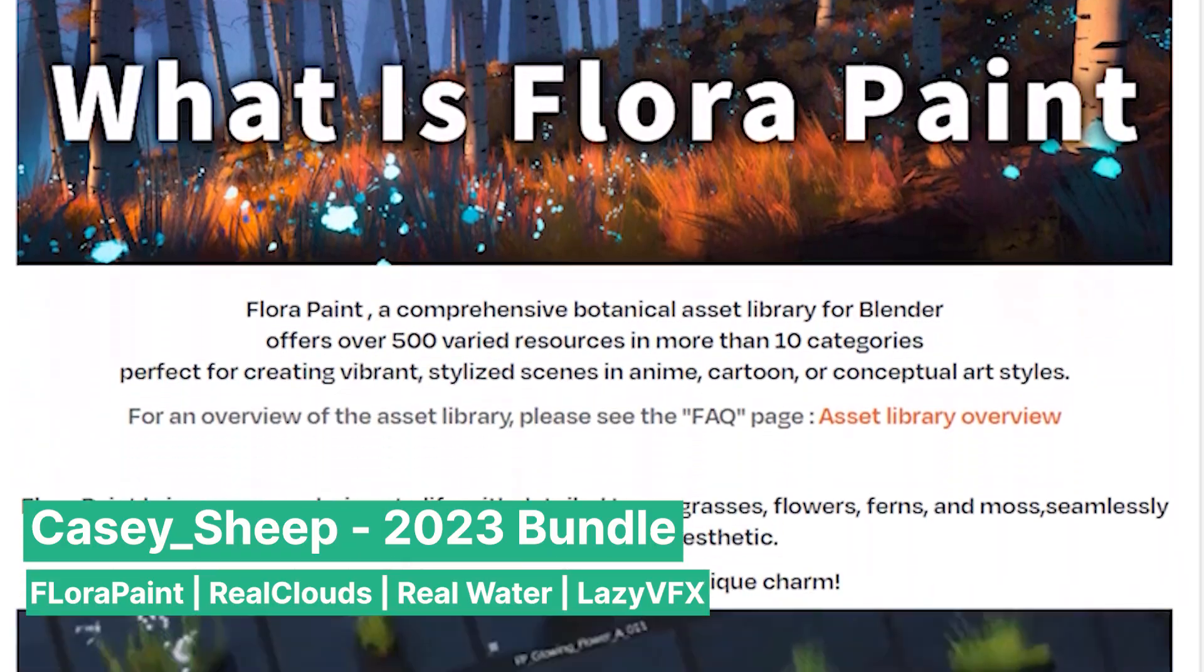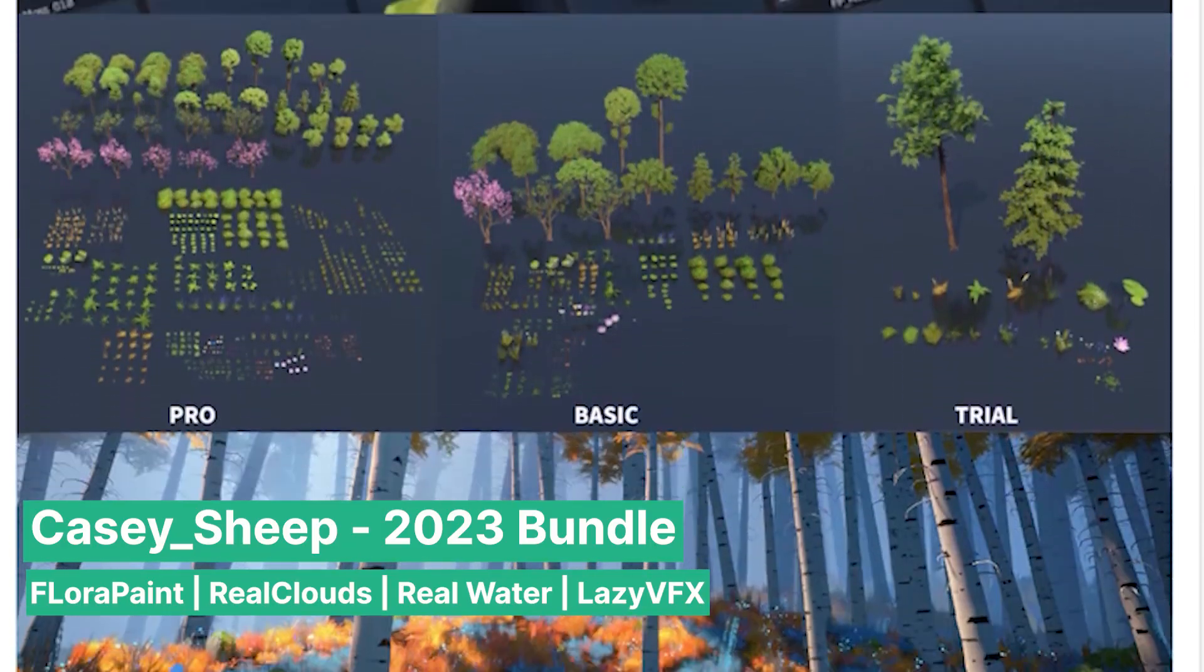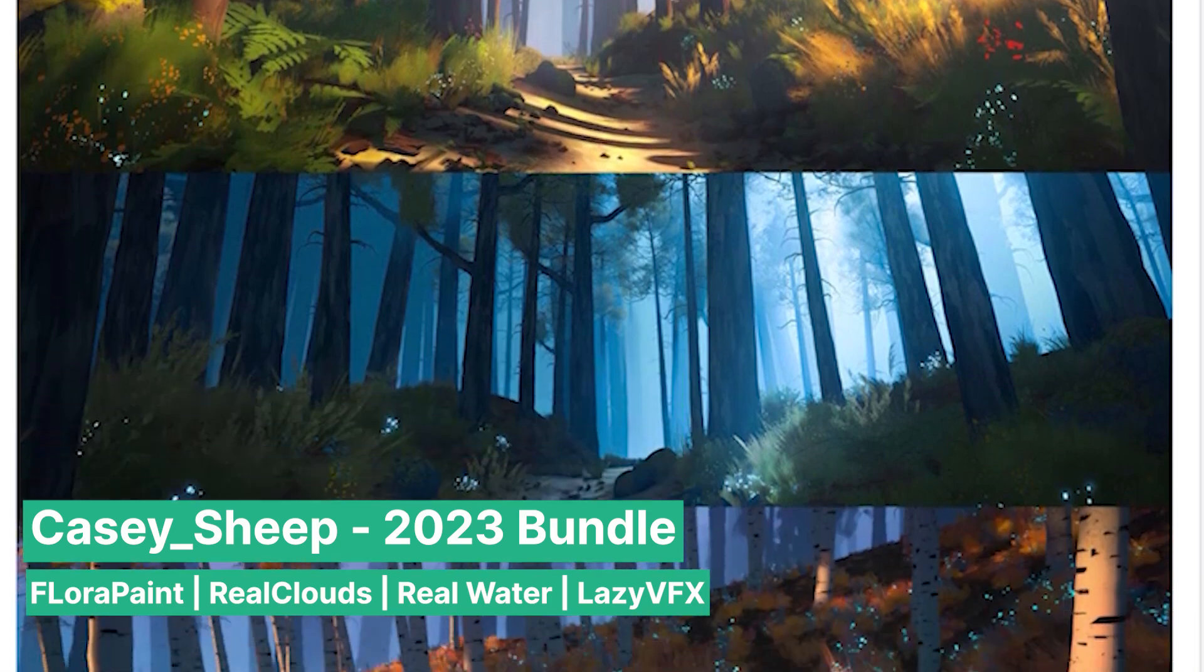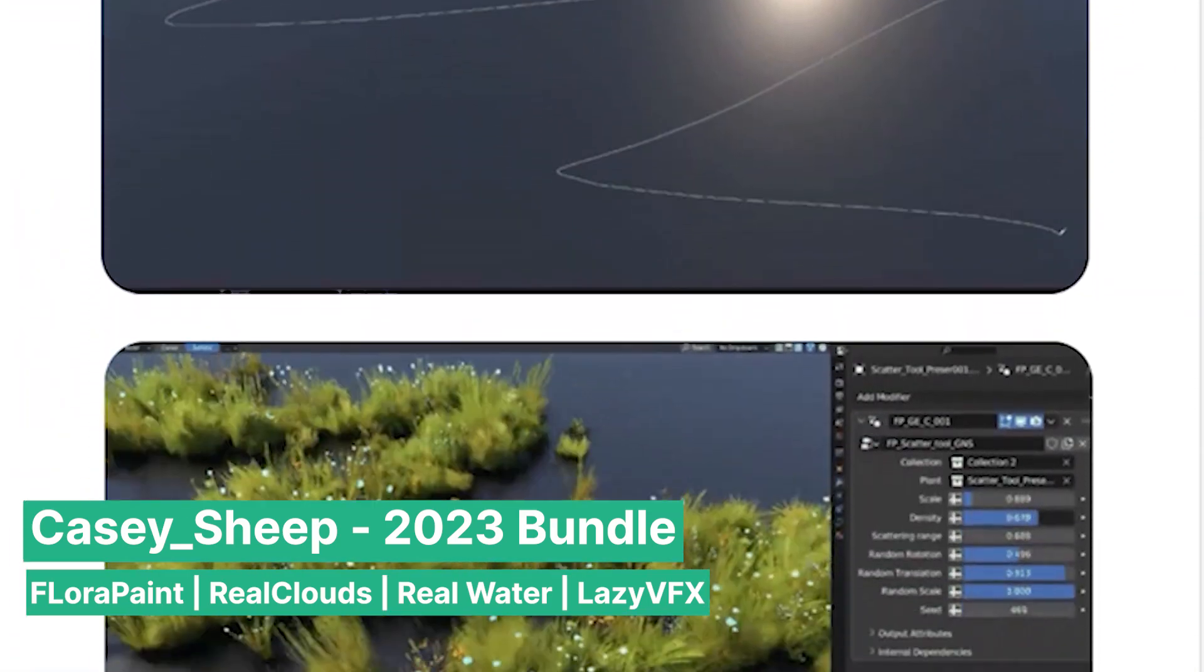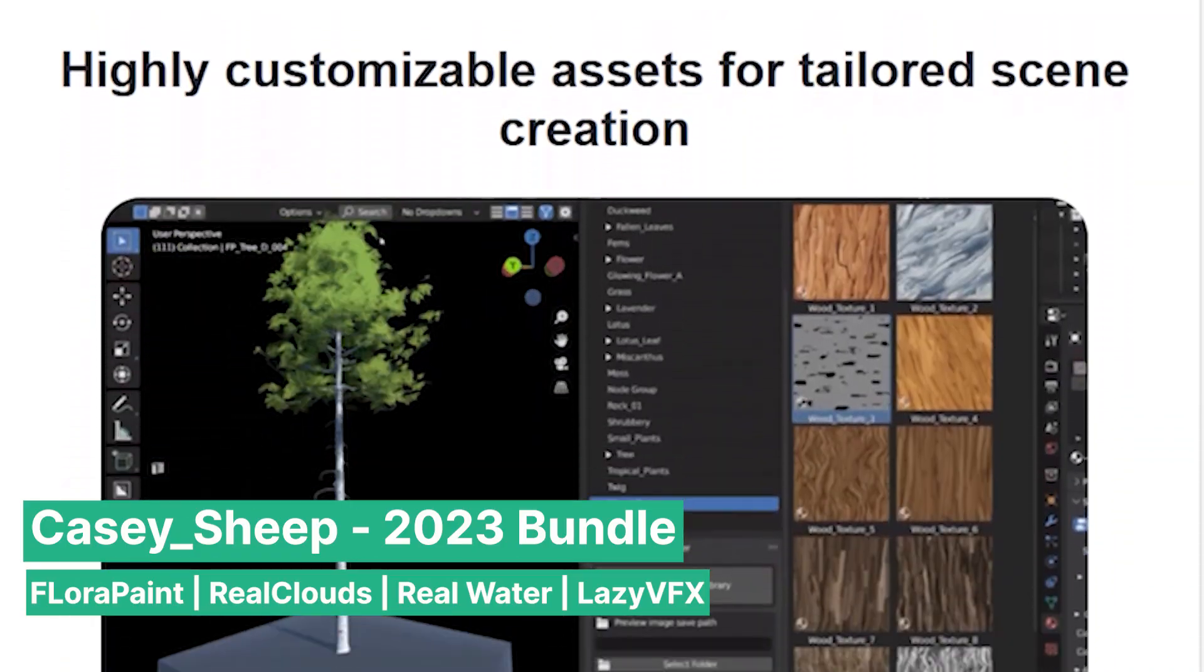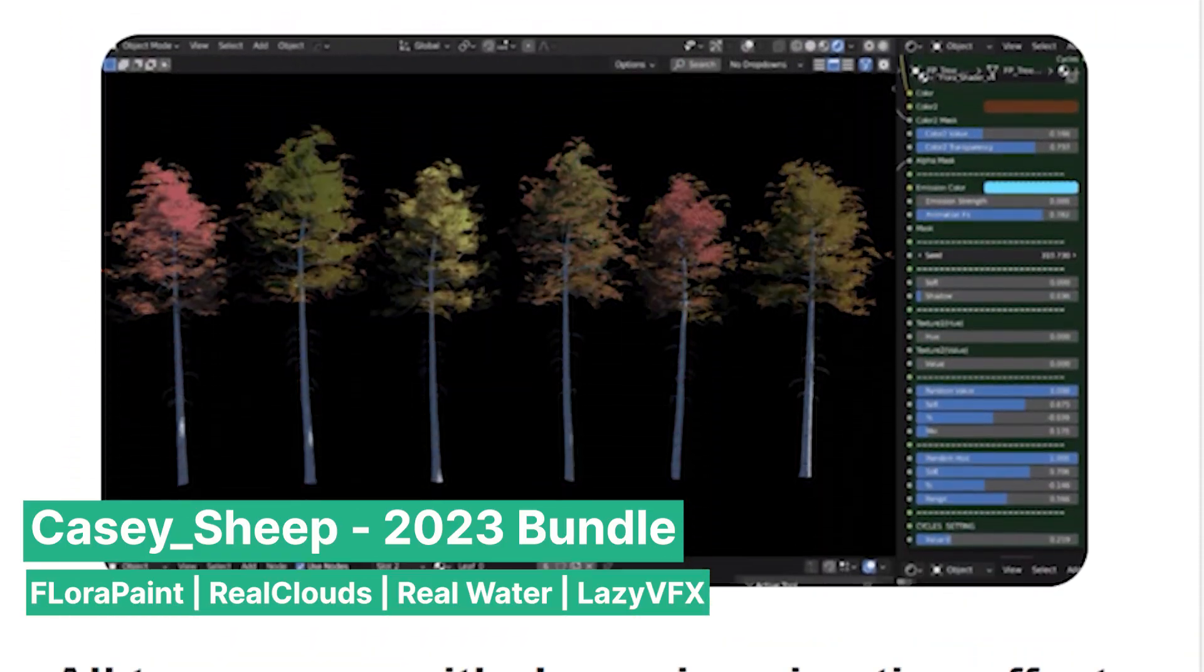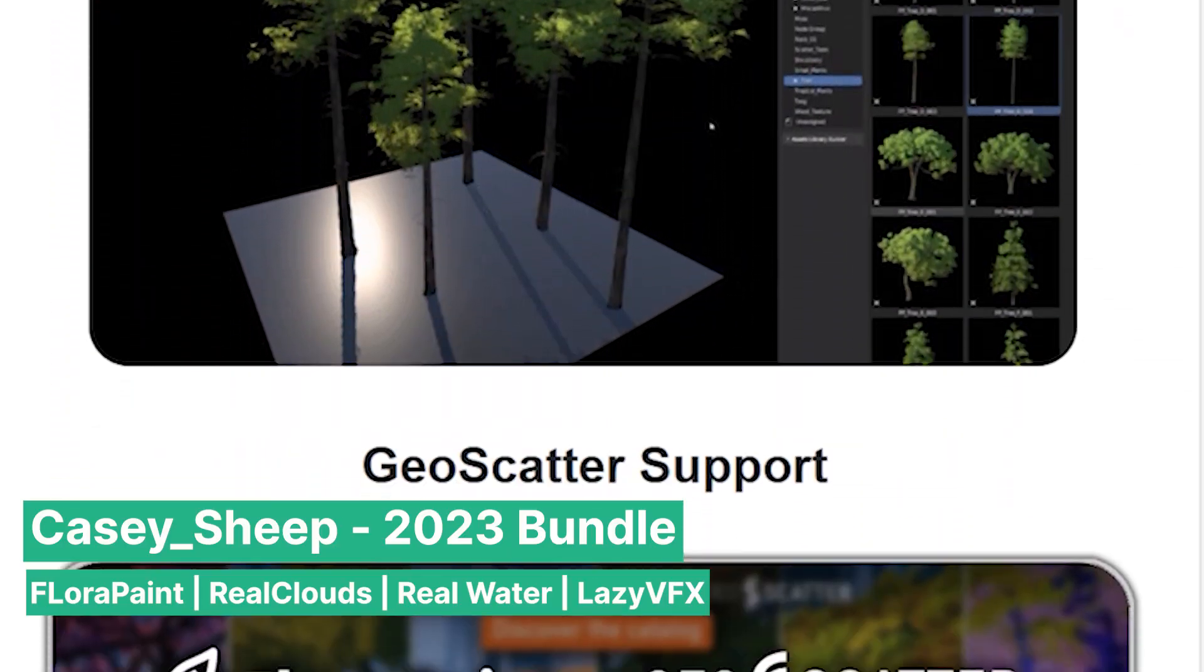In addition to Real Cloud, the bundle includes Flora Paint, which provides a selection of stylized trees and plants perfect for adding character to fantasy or animated environments. If you're looking to create scenes with natural landscapes, Flora Paint offers everything you need, from towering trees to intricate bushes, all with a unique stylized touch that can add life and personality to your scenes.